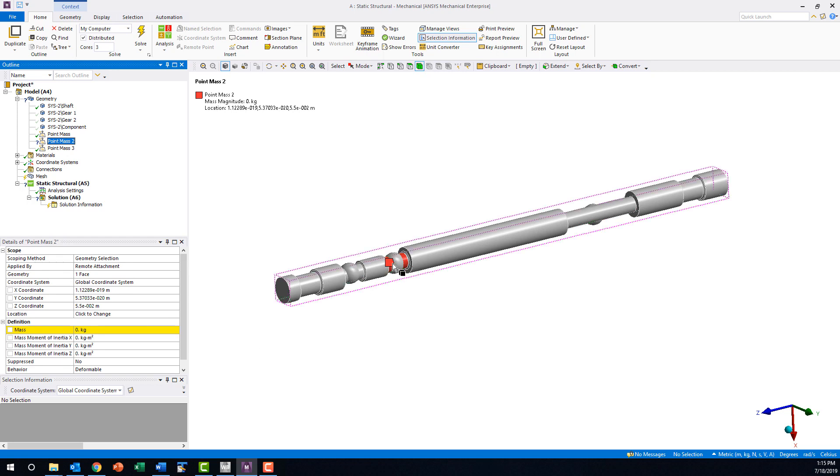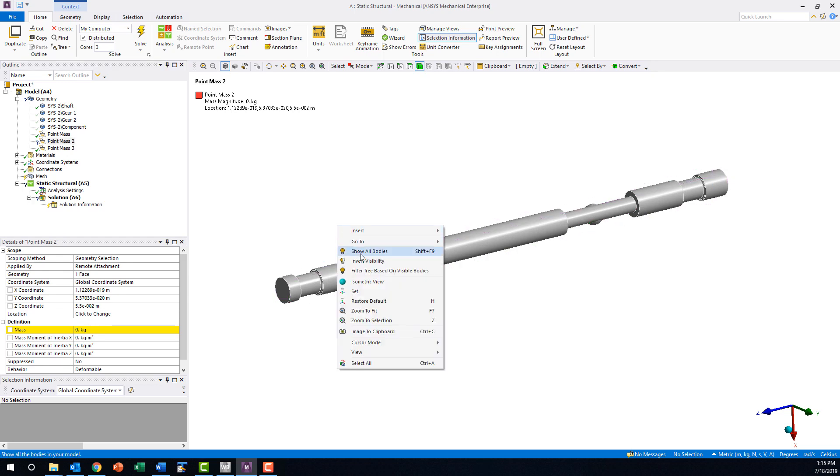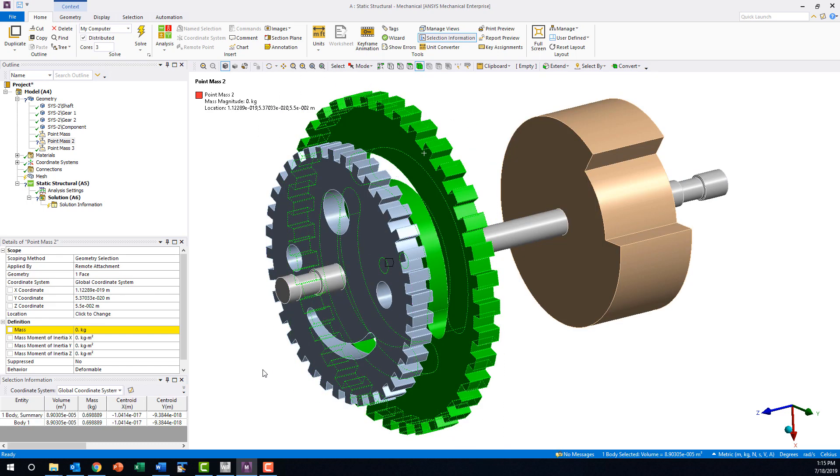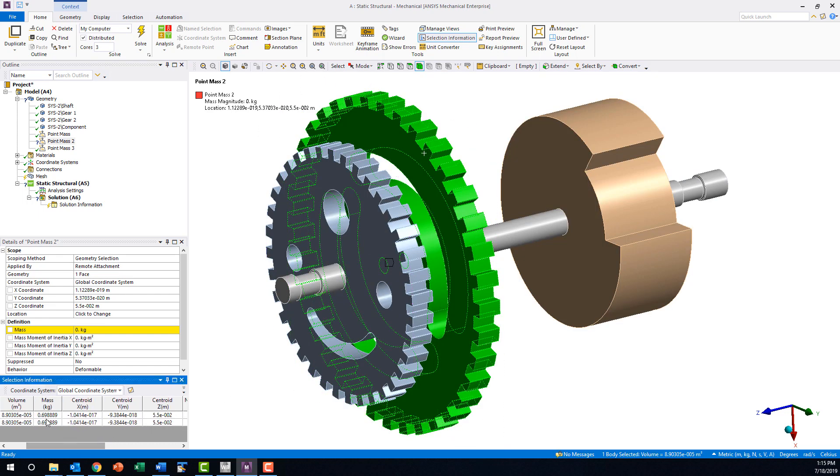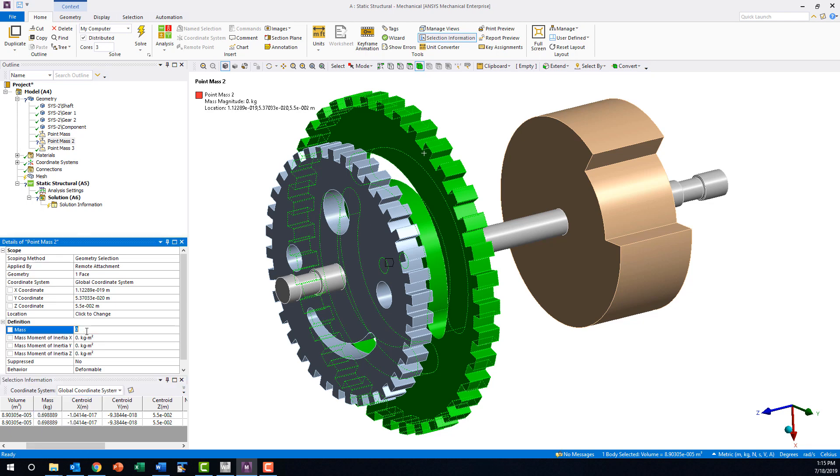The center of mass fields default to the geometric center of the point mass scoping, but the part's true center of mass and total mass can be quickly found by selecting the part, finding the values in the selection information window, and individually copying them into the point mass definition.